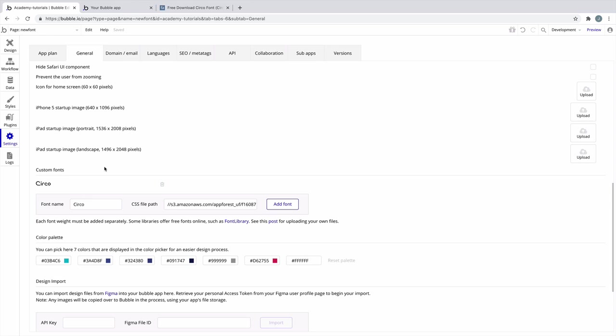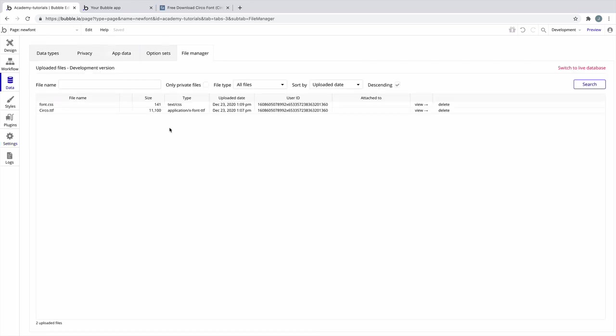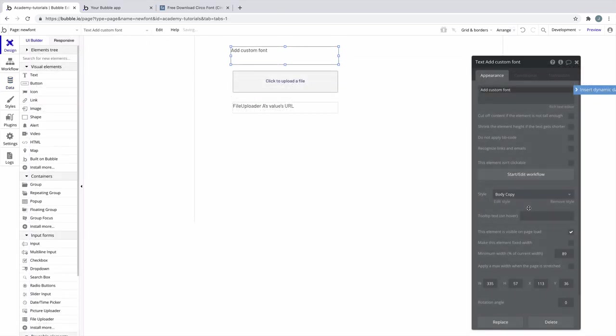And if you wanted to add different weights to this font, like medium or bold, you follow the same process for each one. As a note, both our font file and our font.css file are now uploaded to our file manager, so make sure you don't delete them.